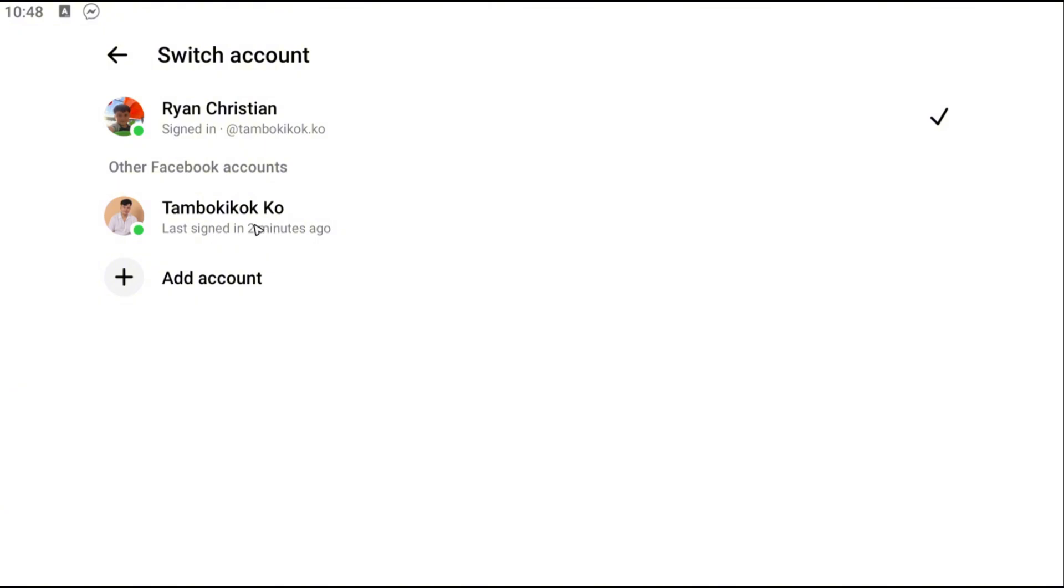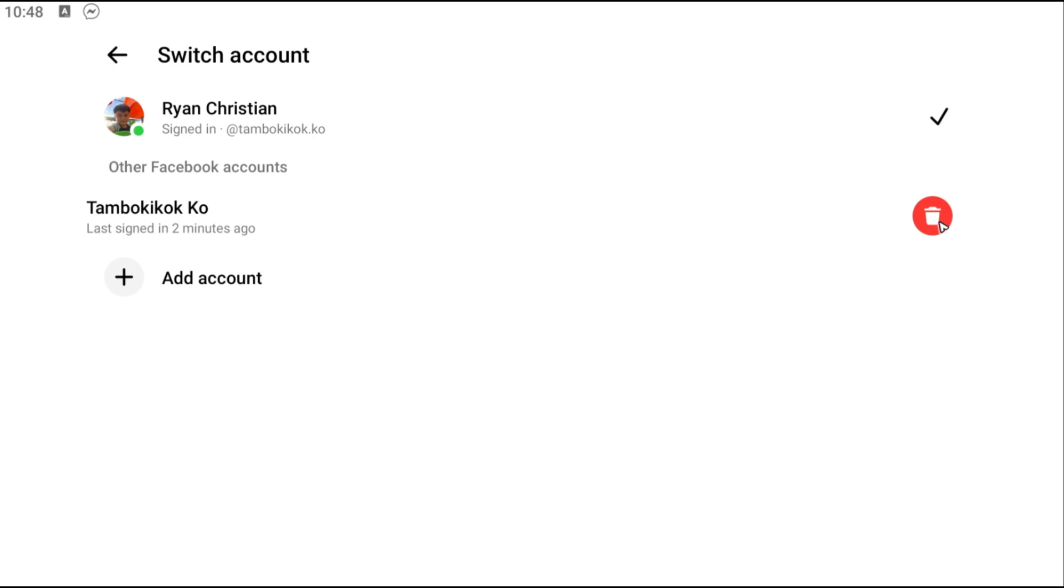Now once you're in here, let's say for example you're going to want to log this account out. Just go ahead and tap and hold, and as you can see here there's a delete icon right here which will log out the account itself.